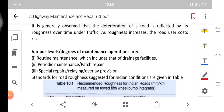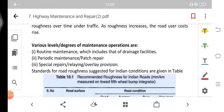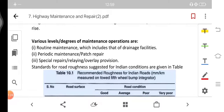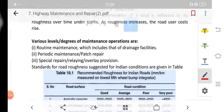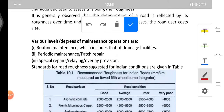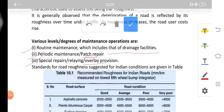There are various levels or degrees of maintenance operation. First is the routine maintenance, which includes the maintenance of drainage facilities. Second is the periodic maintenance or patch repair, where patch repair takes place. Third is the special repairs or relaying or overlay positions.